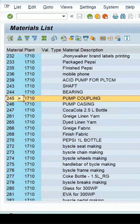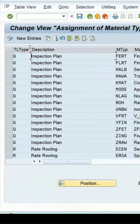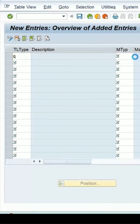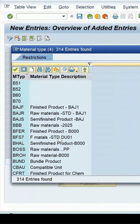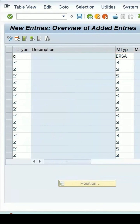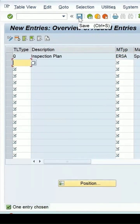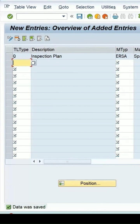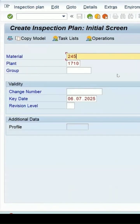Let's try to add this — enter Q as the task list type. Here you can search for the material type. Select ERSA from the list of values by clicking on it, then click Save. Click continue, and now let's try to again create the inspection plan.